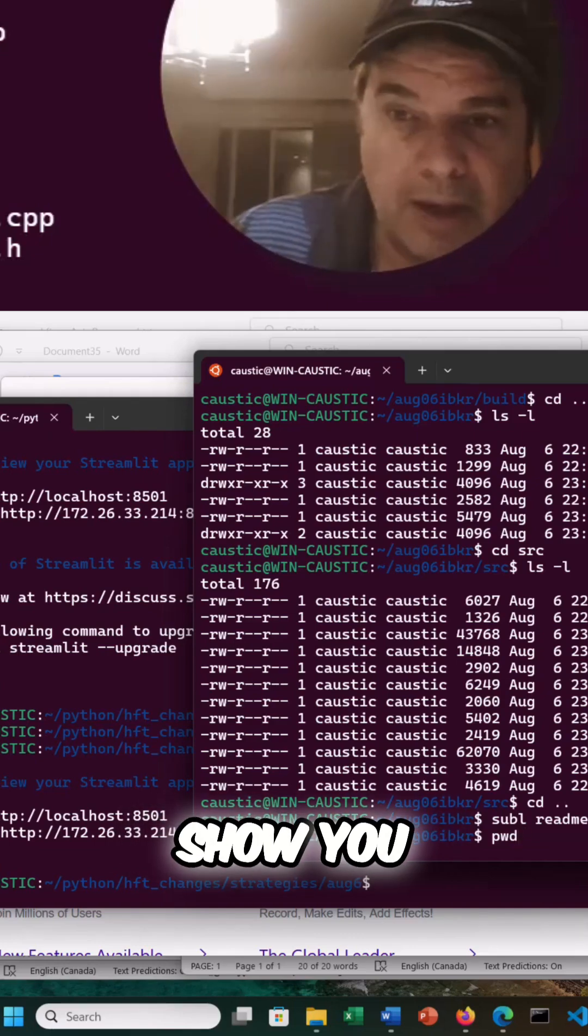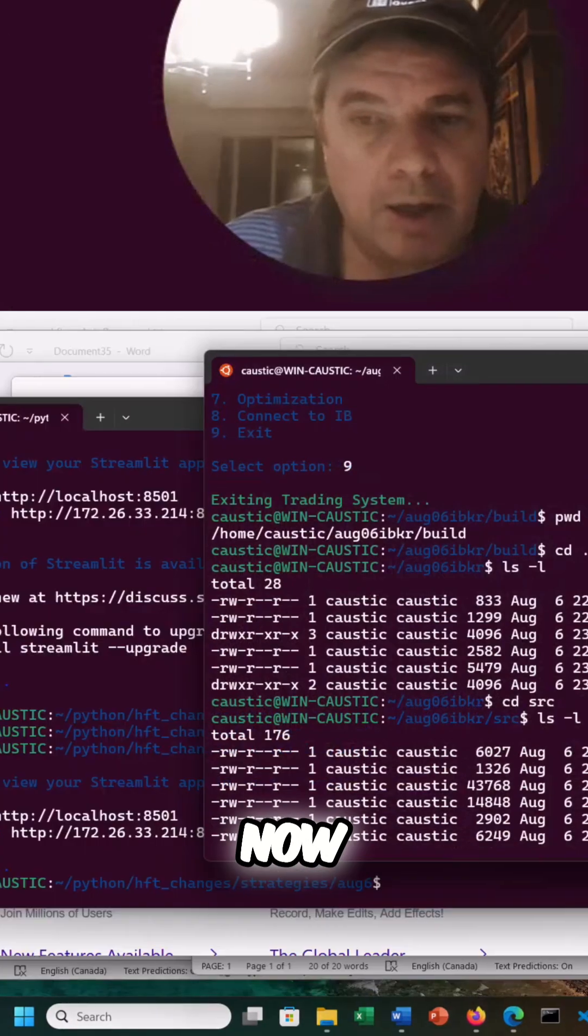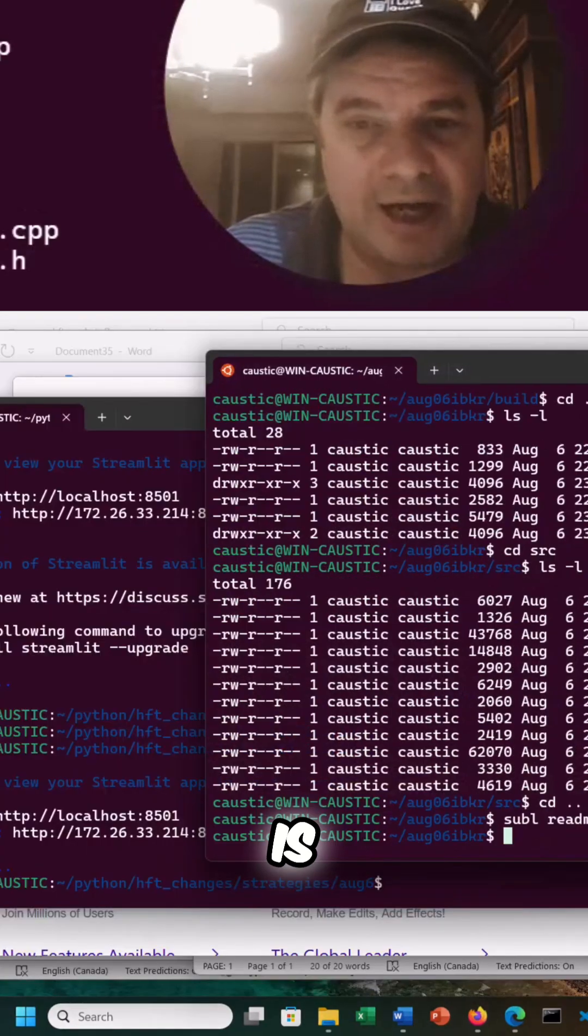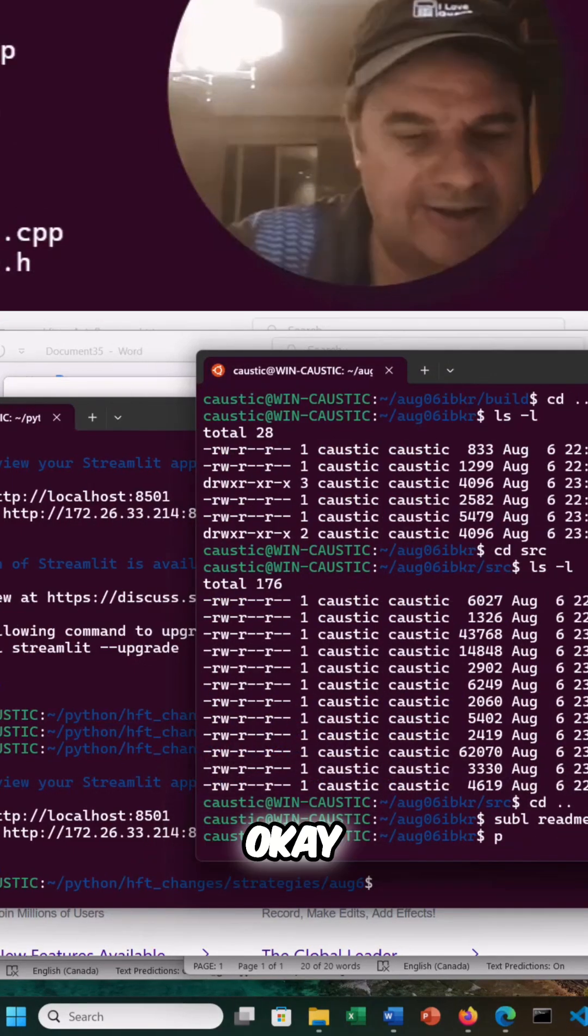This is unbelievable what I'm going to show you. What I'm about to show you now is the C++.